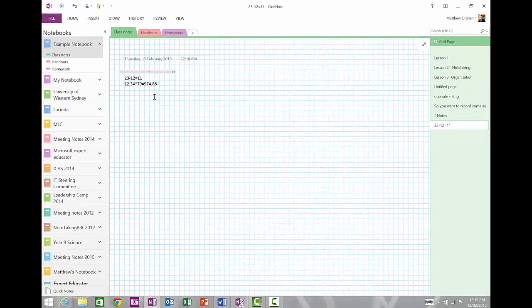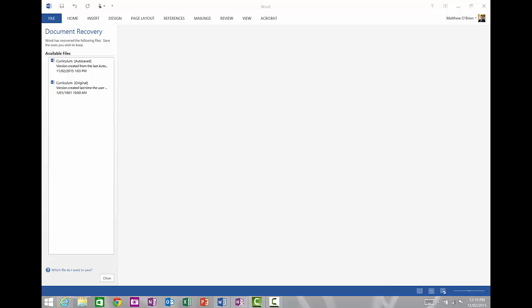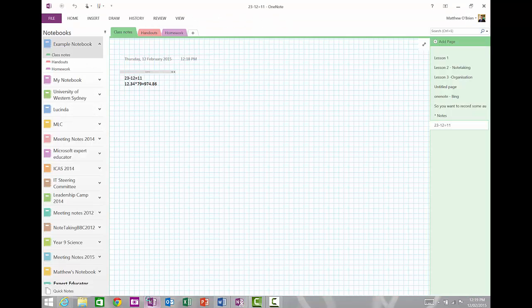The last thing you need to know is that OneNote doesn't need to be saved. I can close OneNote now. And if I open it again, it will open up exactly where I was, exactly the section I was in, and everything is saved automatically as you go. So you don't need to worry about saving.